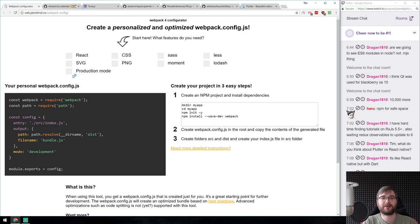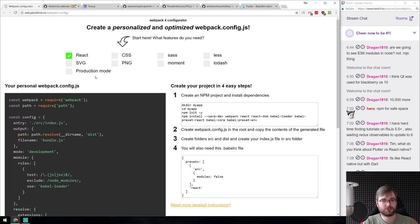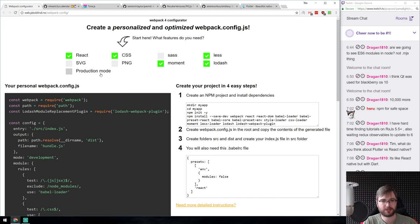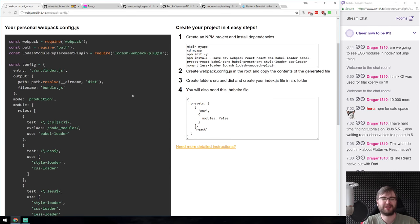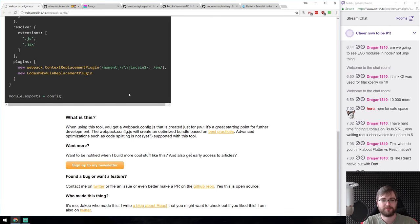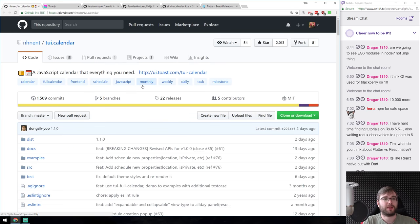There's also a Webpack configurator website. If you're lazy and just want a basic configuration, you tell it what you want — React, CSS, Moment, Less, Lodash, production mode — and it generates a complete Webpack config. It's pretty simplistic and doesn't do everything, but if you just want to get started without digging through docs, it's a nice shortcut.